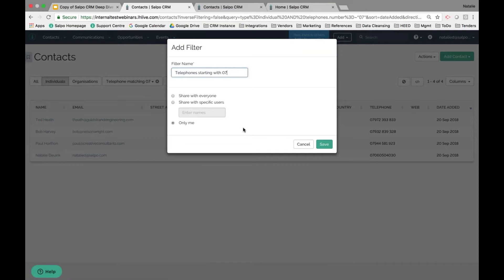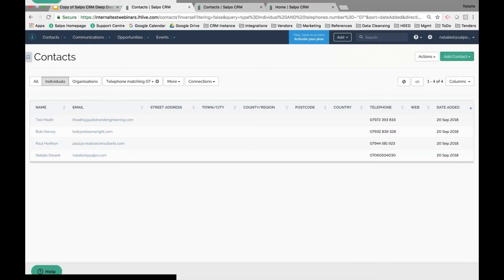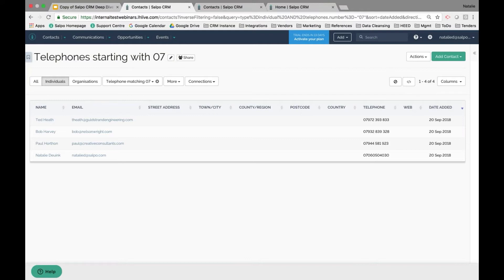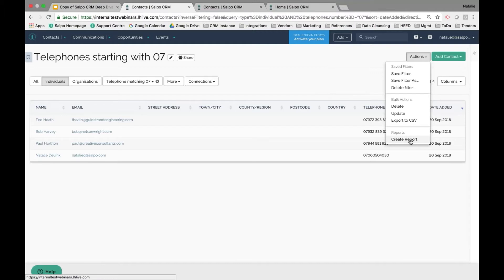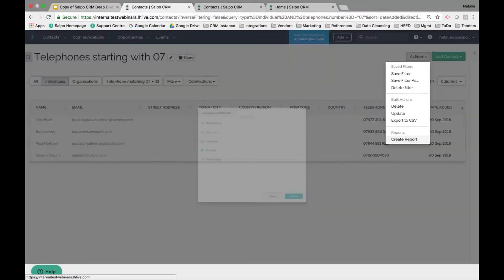To save a filter, type in the filter name and decide if it will be shareable with only yourself, with specific groups or users across the system — such as management-level colleagues or a specific team — or as a public filter accessible to everyone. I'll leave it as only myself and click Save.